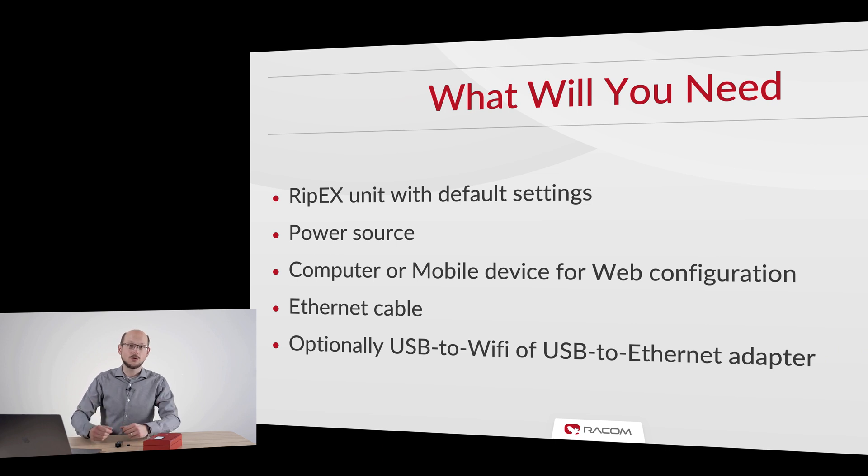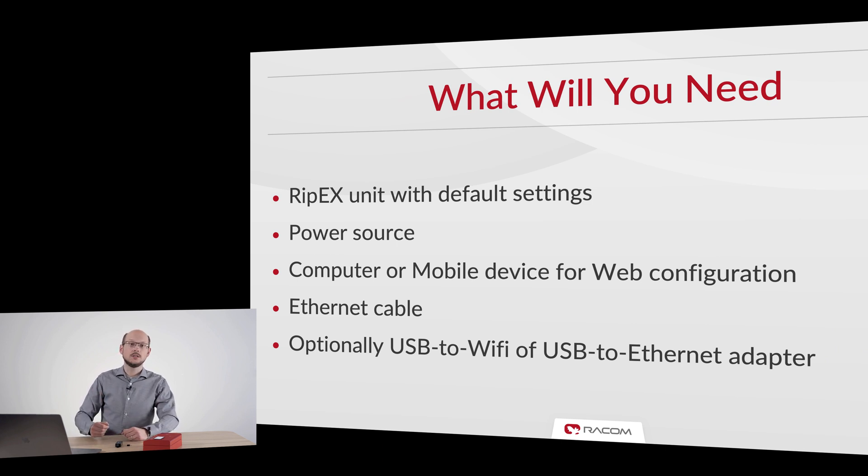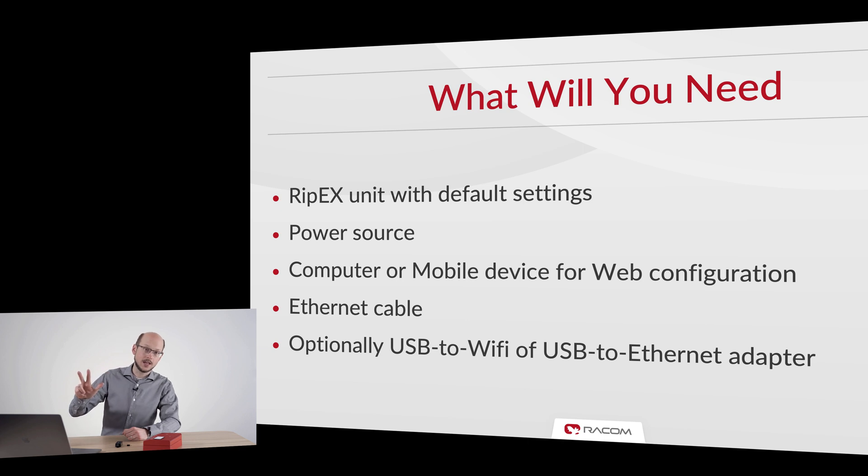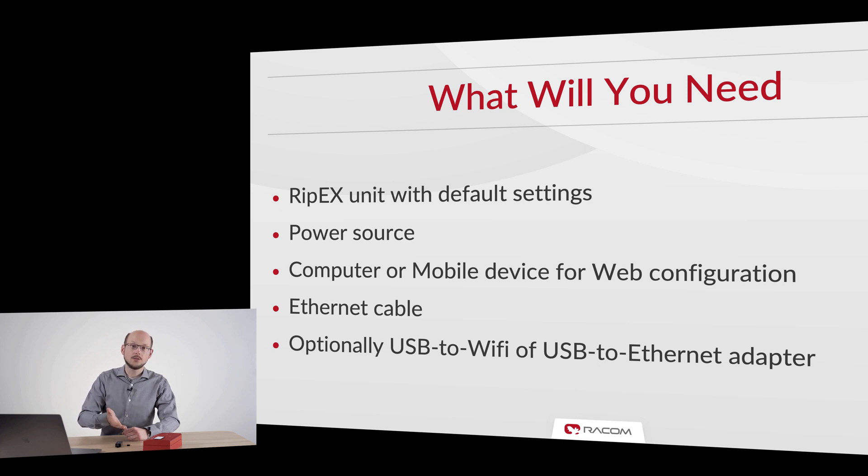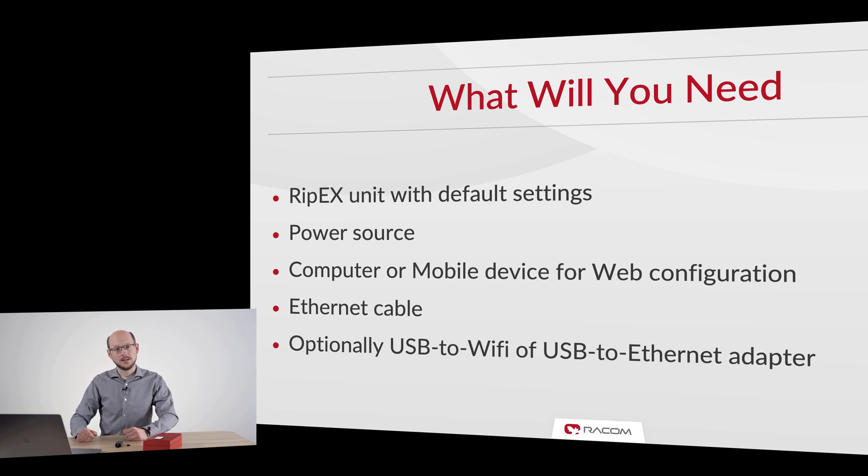Please make sure you have your RipX2 unit, compatible power supply, ethernet cable, a computer or mobile device and optionally USB to Wi-Fi or USB to Ethernet adapters ready.